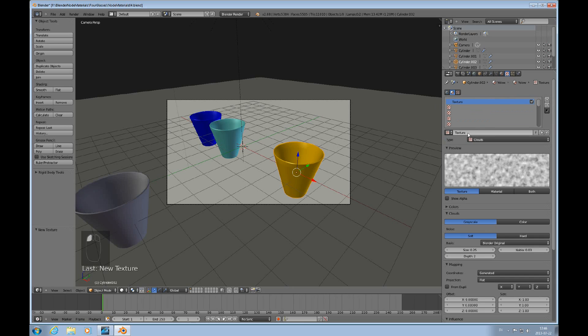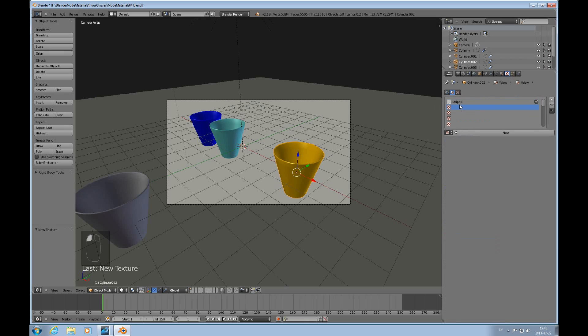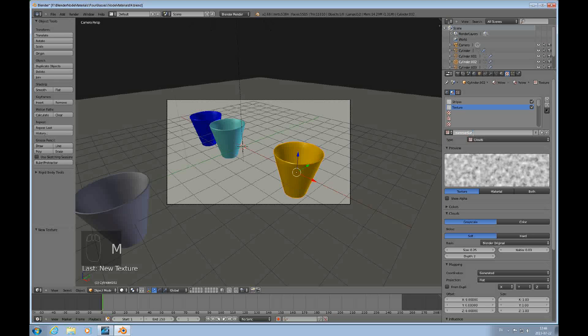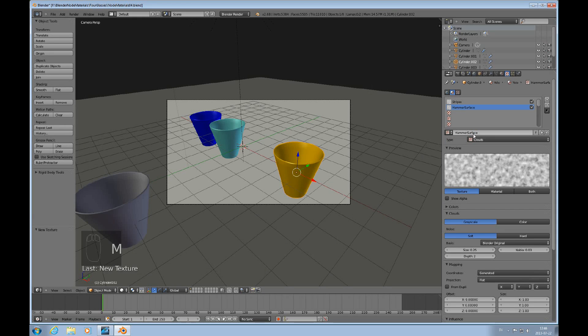I have the yellow material here and I click the texture tab, and I add another texture that I call stripes, and then another one that I call hammer surface, just to know what I intend to do with those. So we start out with the stripes, I select that one here.